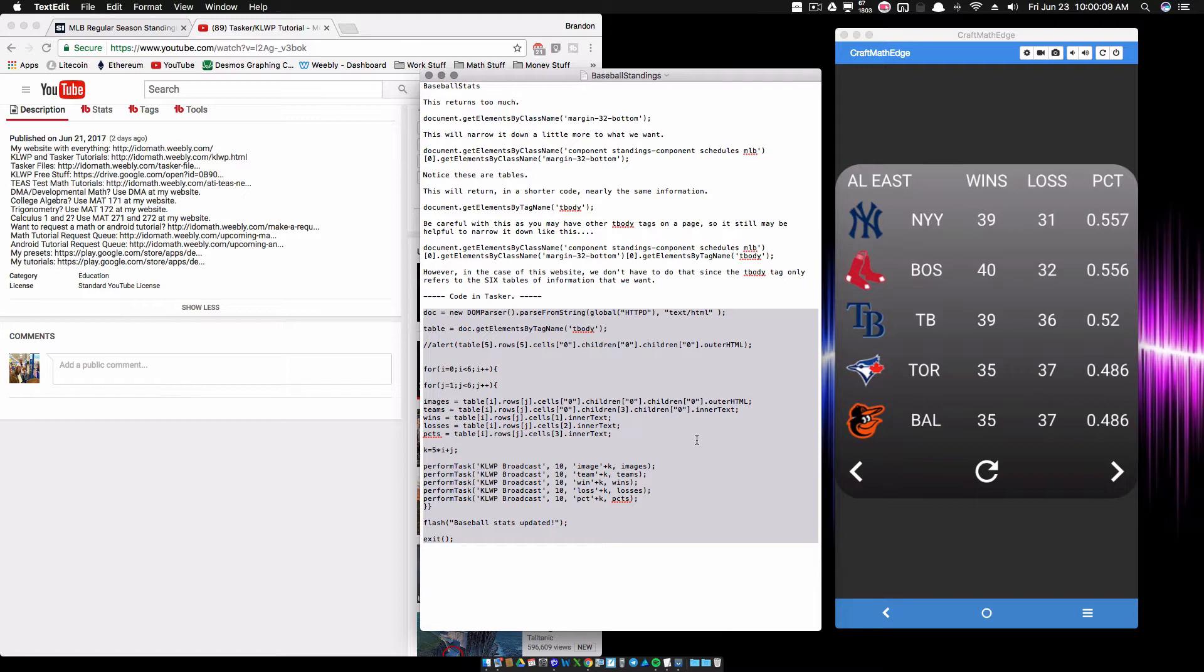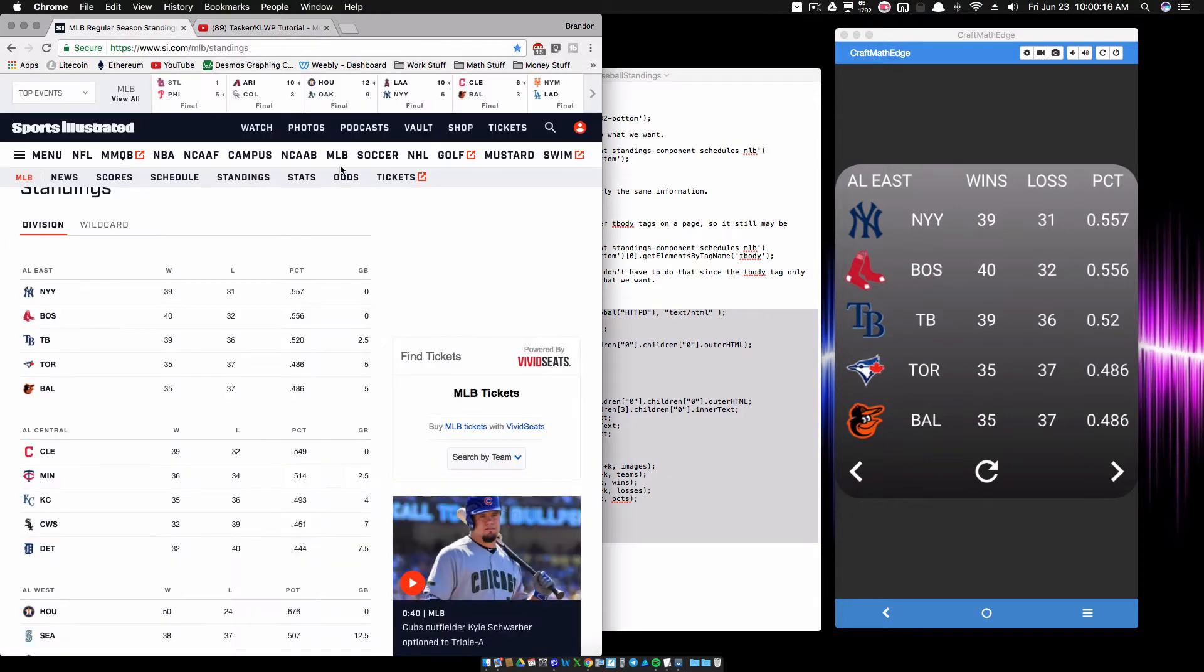Up until this point I've been talking about get elements by class name and stuff like that. You have to dive into the DOM a little bit deeper to get the Major League Baseball standings. And this was a request that I got.